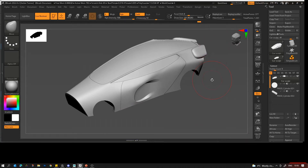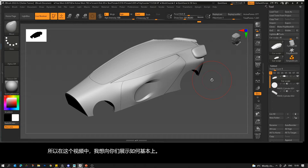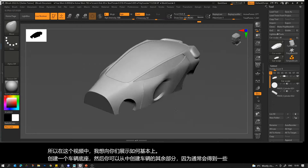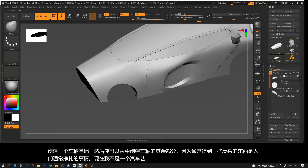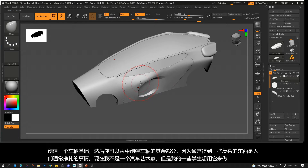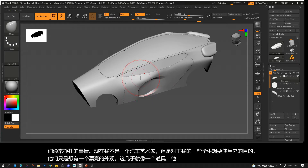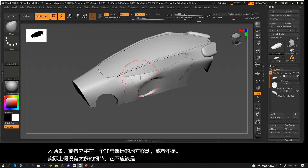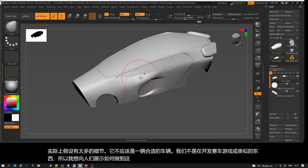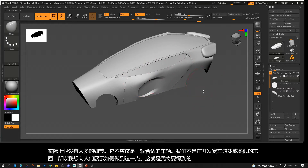In this video I want to show you how to create a vehicle base which you can then create the rest of the vehicle from, because getting something complicated is what people usually struggle with. I'm not a vehicle artist, but for what some of my students want, they just want a nice exterior — almost like a vehicle prop going on a scene, moving quite far away, not supposed to have too much detail. This is the result I'm going to get to in this tutorial.